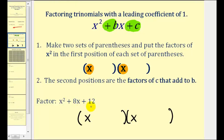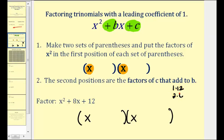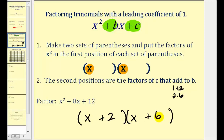If you know your multiplication tables well, you can probably already tell what those factors would be. If not, list all the factors of 12: it could be 1 times 12, but that doesn't sum to positive 8. Then 2 times 6 — and 2 times 6 does add to positive 8. Therefore, these are the terms that go in the second position. Both terms are positive, so we'll have X plus 2 and X plus 6. We could also put the plus 6 first and plus 2 second — multiplication is commutative.